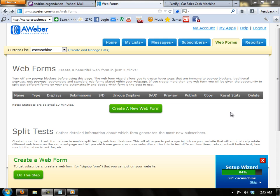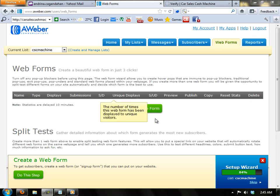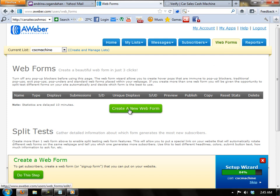So now we're here in the web form page. Let's go ahead and click create a new web form.